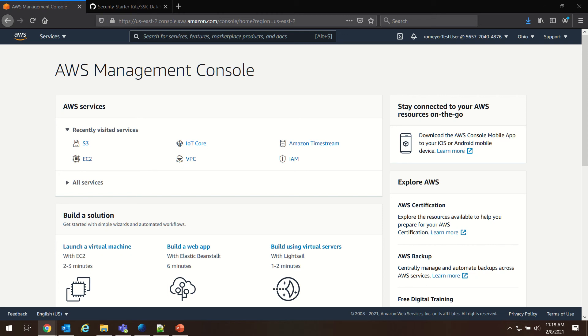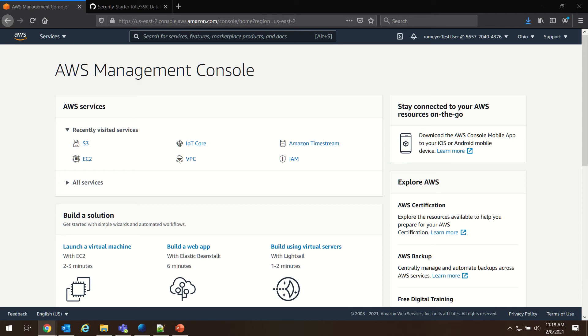Welcome back everyone, this is part two of our Security Starter Kit Cloud Connect quick start guide walkthrough. In the last video, we created and downloaded our EC2 key pair and we set up our S3 bucket for this demo.